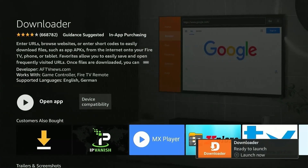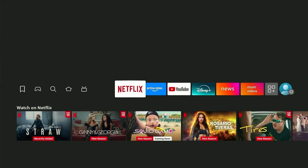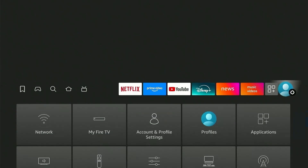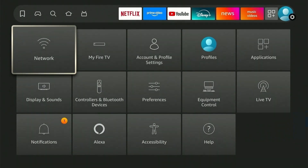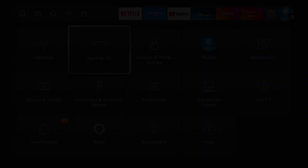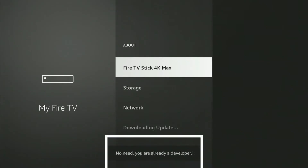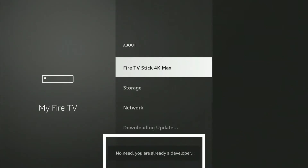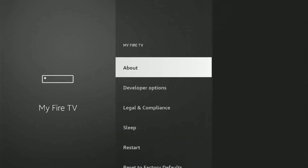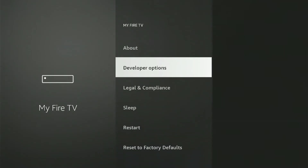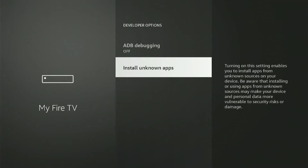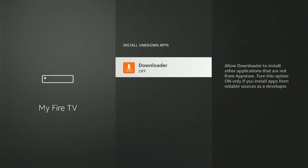Once downloaded, press the Home button on your Fire Stick remote and head over to Settings. Select My Fire TV from the options, then click About. Here you will see your Fire Stick model. You'll need to click on it 8 times continuously until you see the message which says you are already a developer. Now press back once and scroll down to select Developer Options.